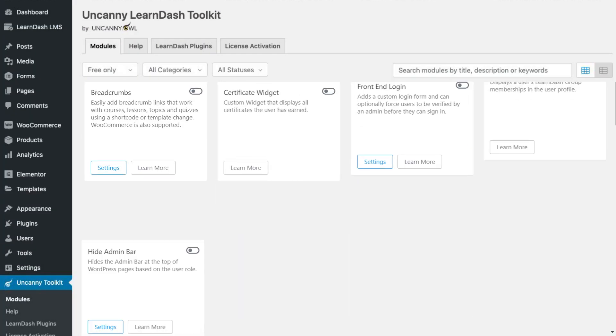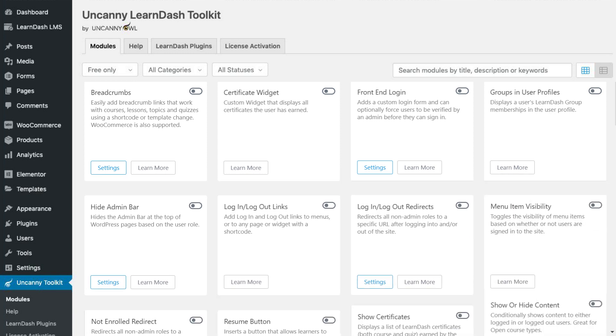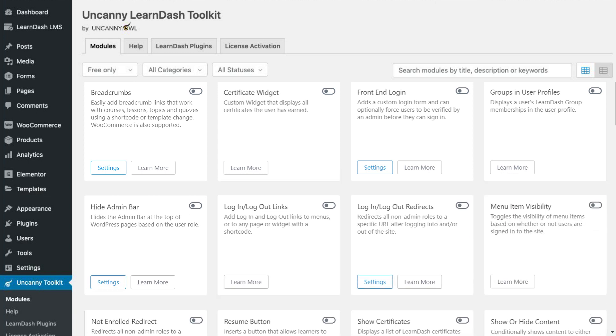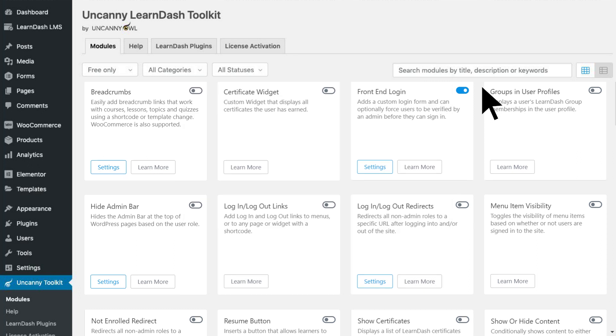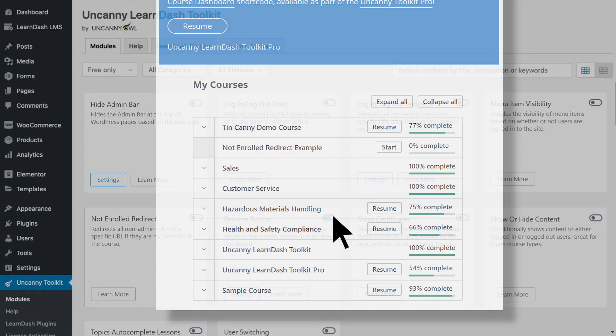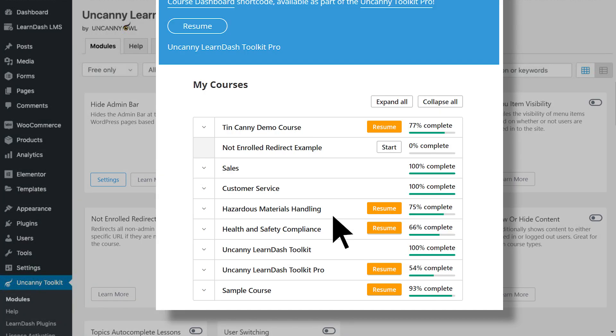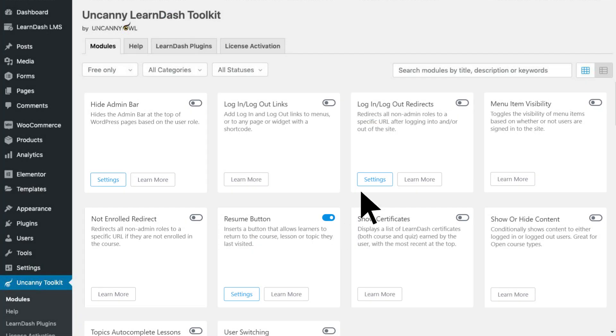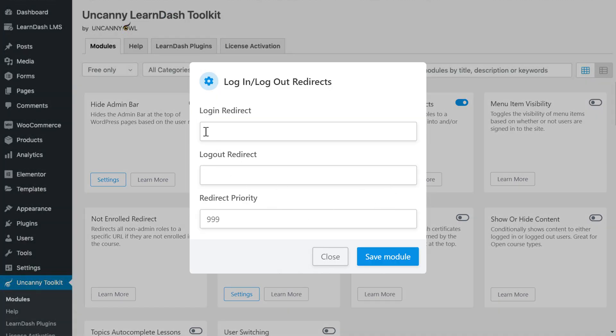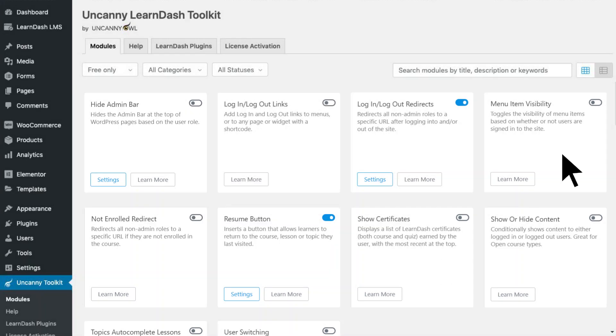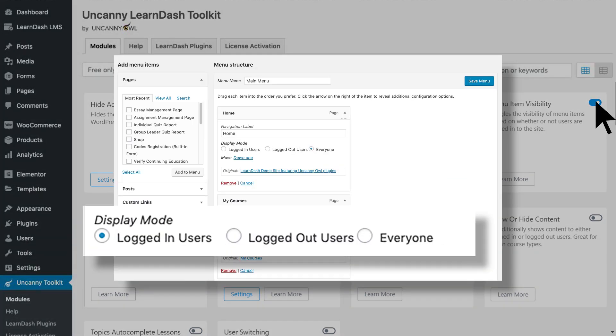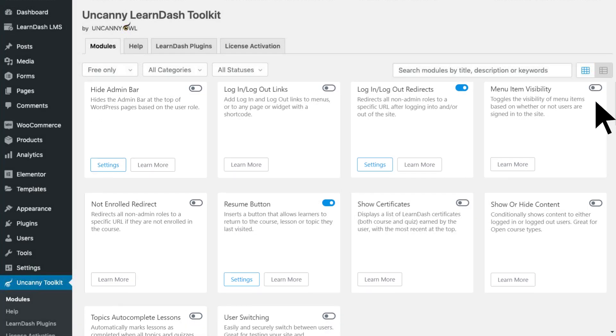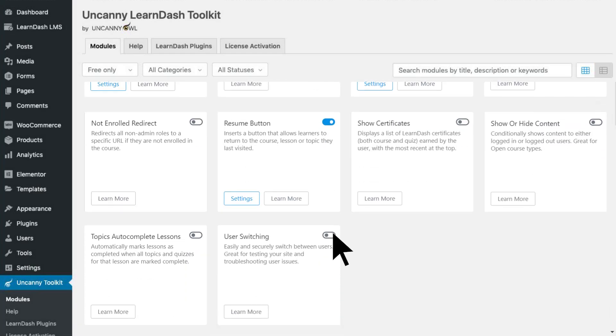The toolkit makes it easy to create better learner experiences, and you've come to rely on its suite of one-click features like branded login pages with password reset and reCAPTCHA, giving learners the ability to resume courses, redirecting users to the right page when they log in or out, menu items that only show up when users are logged in or out, and the ability to view the site as one of your users to troubleshoot issues.